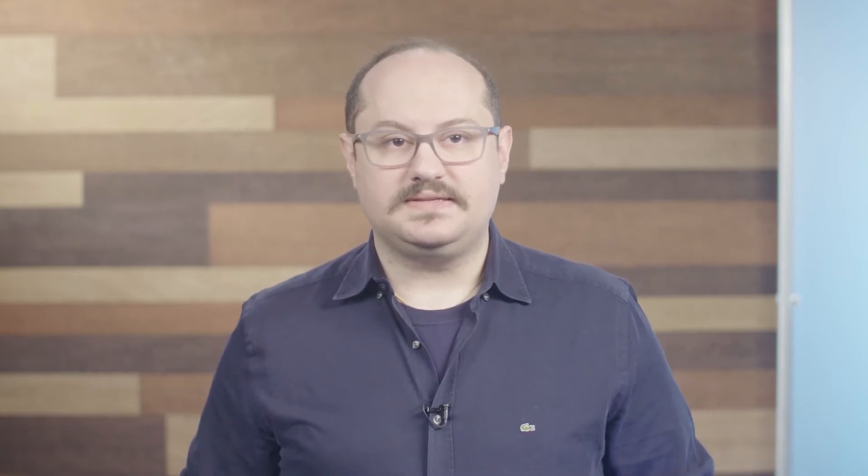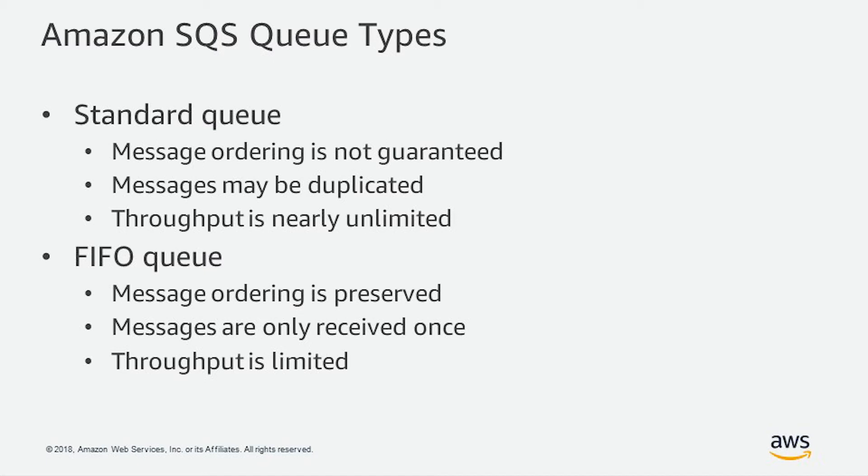Now let's take a look at Amazon SQS queue types. There are two different queue types for Amazon SQS. There is the standard queue for which the message ordering is not guaranteed, messages may be duplicated, and throughput is nearly unlimited. And we have FIFO queue, which message ordering is preserved, messages are only received once, and throughput is limited.